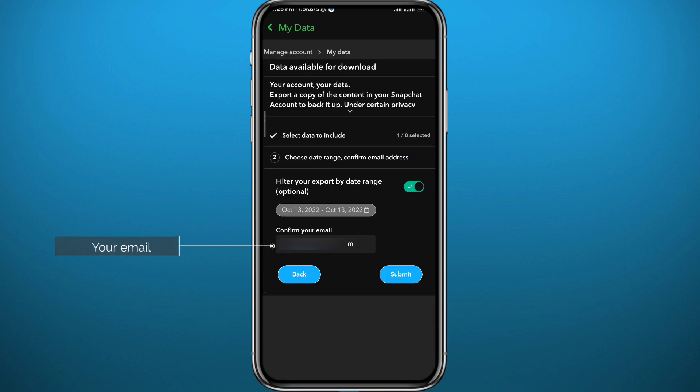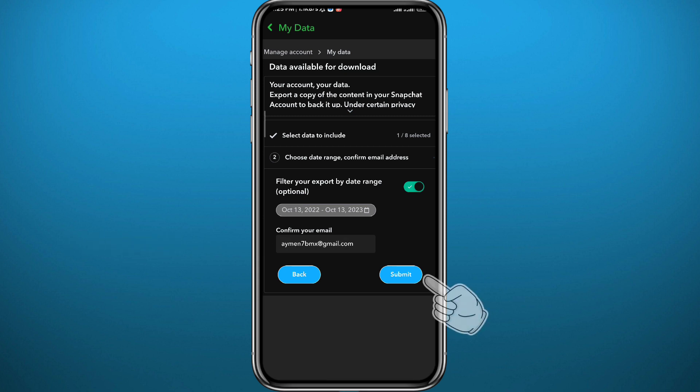Then confirm and tap on Submit. In 24 to 48 hours you'll receive a file. Once you download it and open it, you'll find all of the chats that you have ever had on Snapchat since day one.